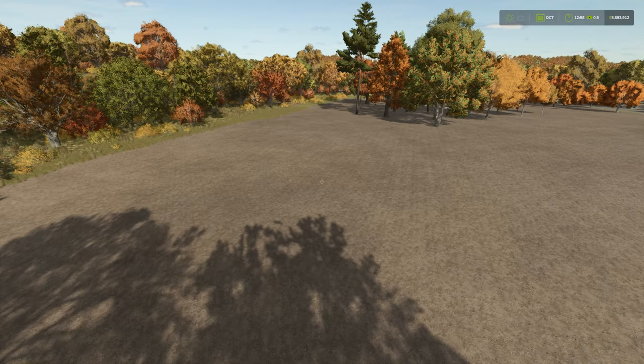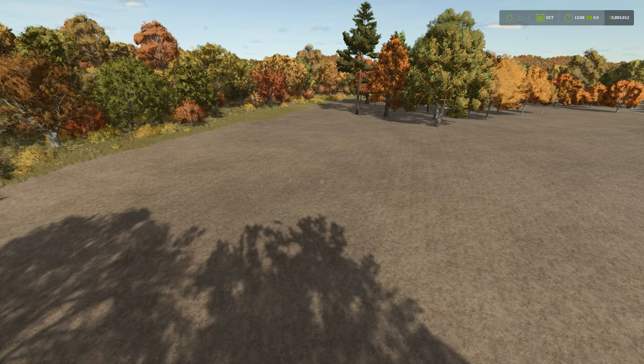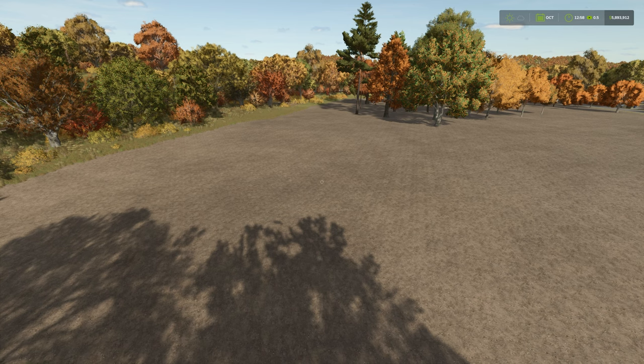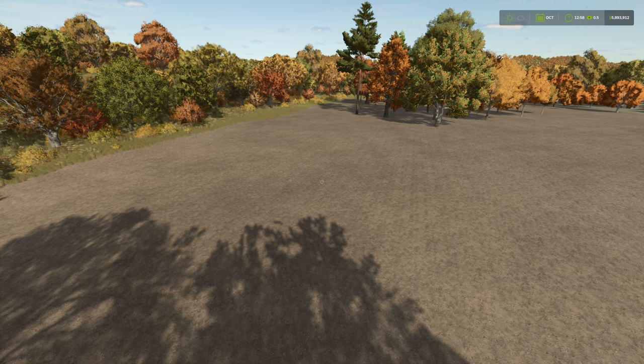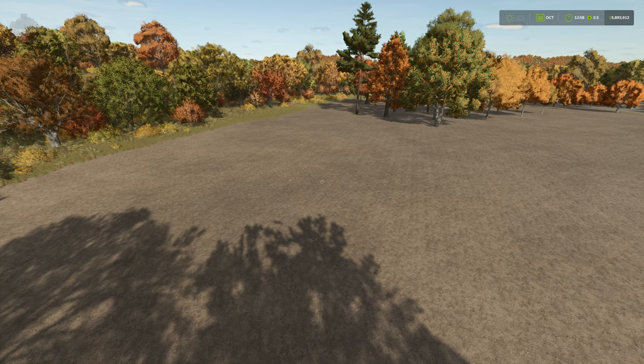Hey everybody and welcome back to the Farming Simulator 25 tips and tricks video. Today we're going to be talking about landscaping, placing of trees, painting of ground textures, and painting of plants and shrubbery.